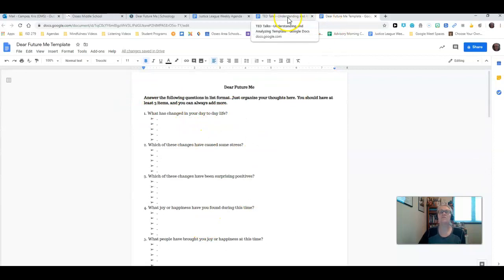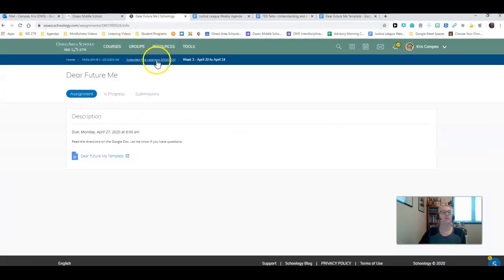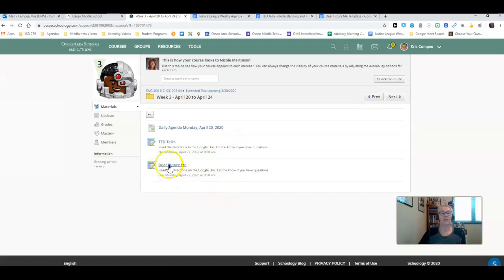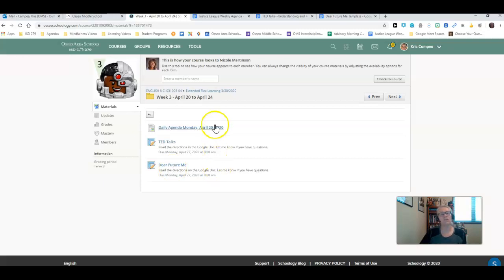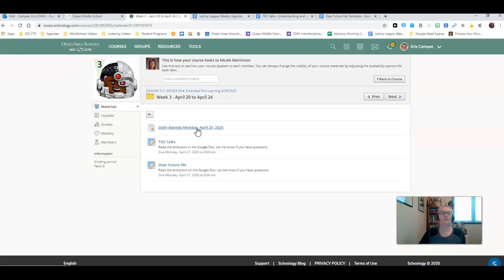This is the Dear Future Me assignment. This is the TED Talk assignment. Please take some time. Look through all of the instructions. Look at the daily agenda. If you have questions, please come to my office hours. Please send me an email. I'm here to help you do the work that you need to do. Just let me know what it is that you need from me.